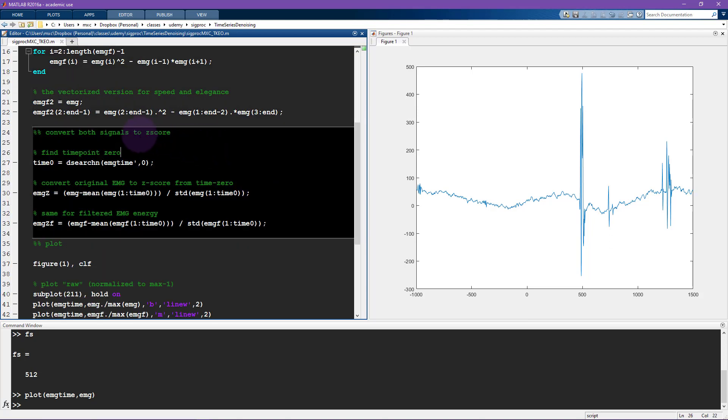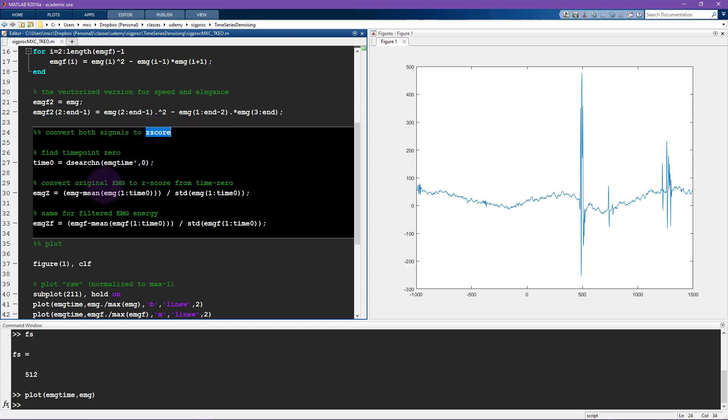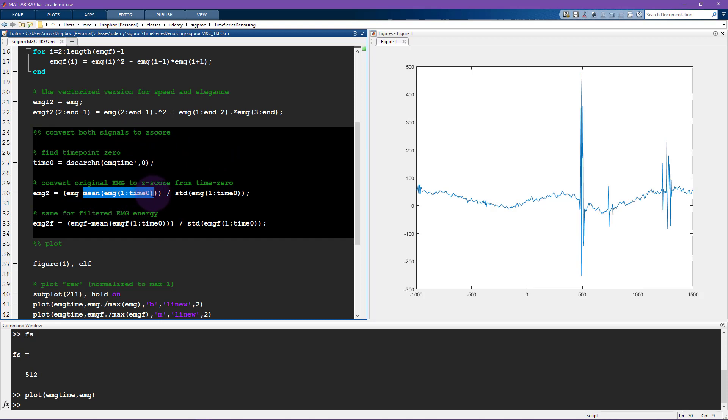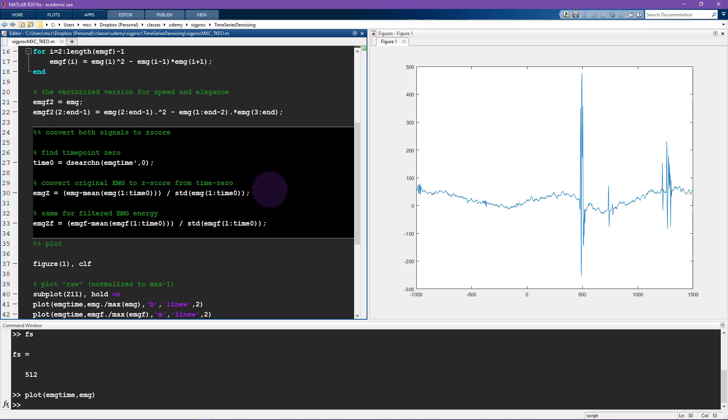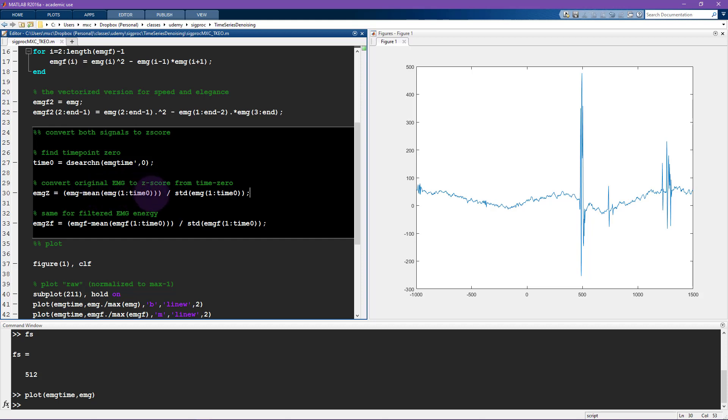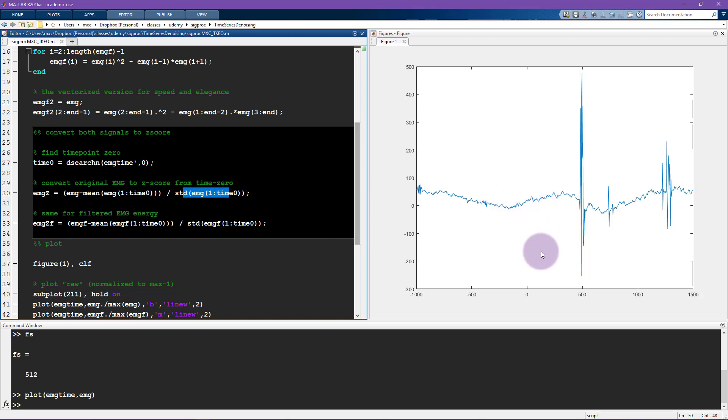Therefore to compare them on the same plot, it's useful to convert them to a z-score where the z-score is defined as the signal minus the mean over the signal divided by the standard deviation of the signal. Now I'm not doing the z-scoring over the entire signal. Instead, I'm just getting the mean and the standard deviation of the data before time zero.